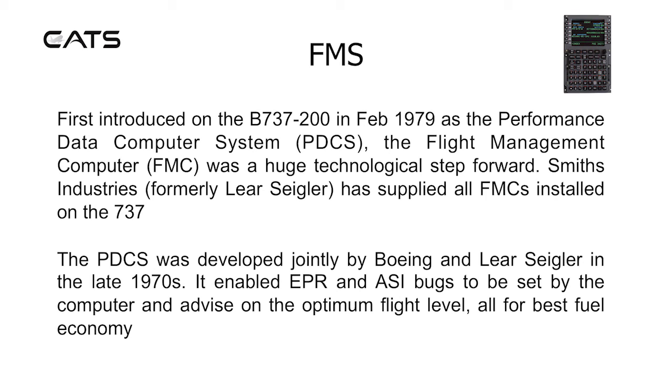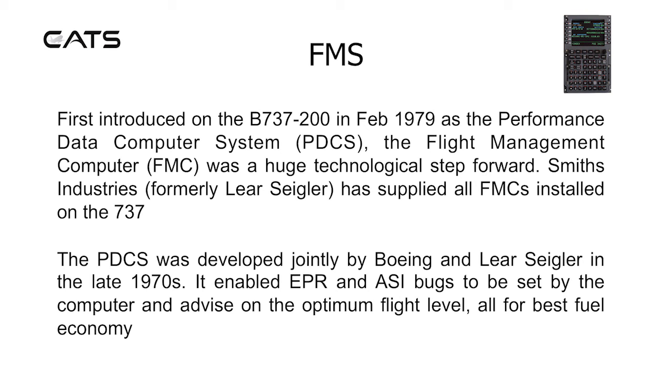The performance data computer systems were jointly developed by Boeing and Lear Siegler in the late 1970s. It enabled engine pressure ratios and airspeed indicator bugs to be set by the computer and advise on the optimum flight level, all for best fuel economy.